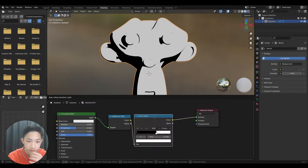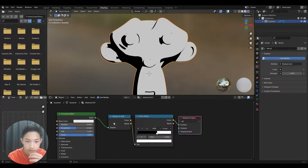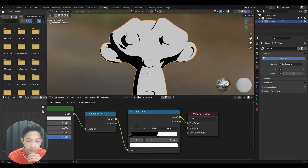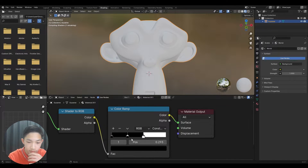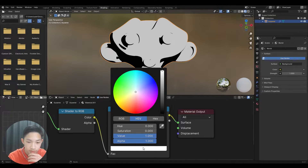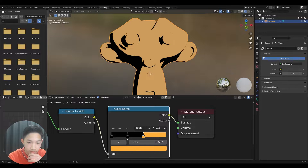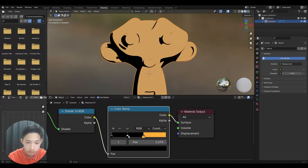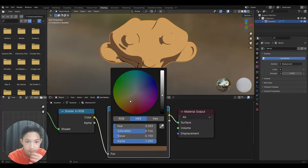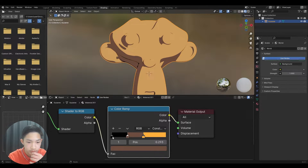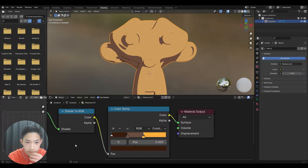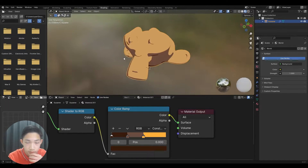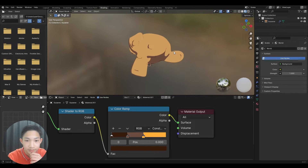It's a pretty simple setup, so as long as you know how to do this, you're good to go. You can adjust the Color Ramp to whatever you want — you can add more colors in between and click on the stops to change the colors of the gradient. You can change the colors and adjust things like this, so it's pretty flexible.